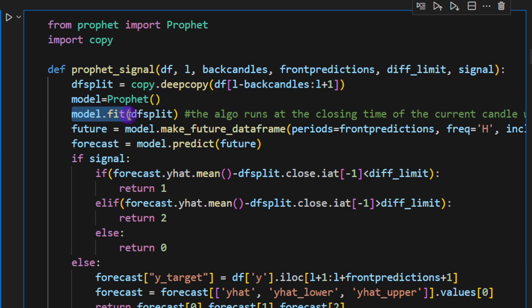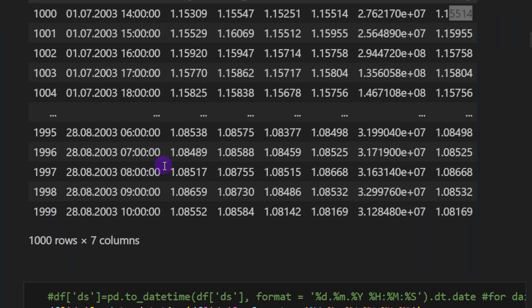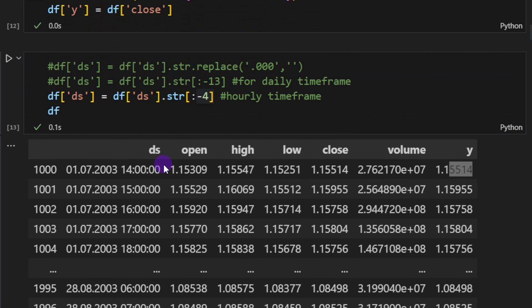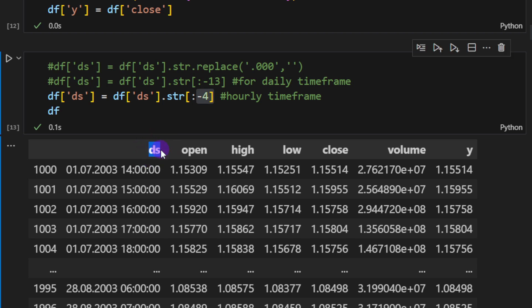So again we define the model variable which is equal to Prophet, and then we're going to fit using the fit function. So model.fit on our df_split data frame.